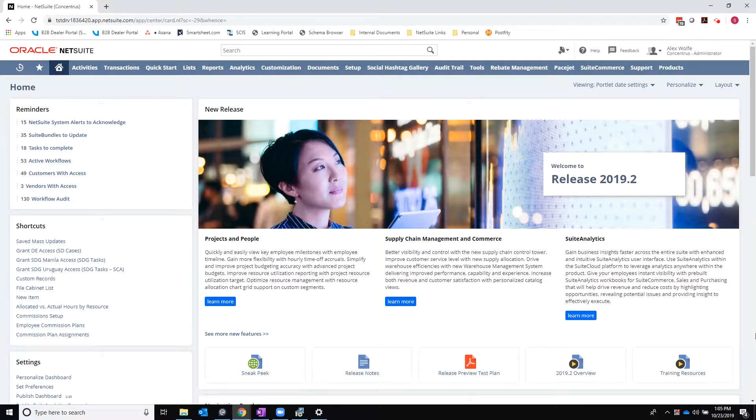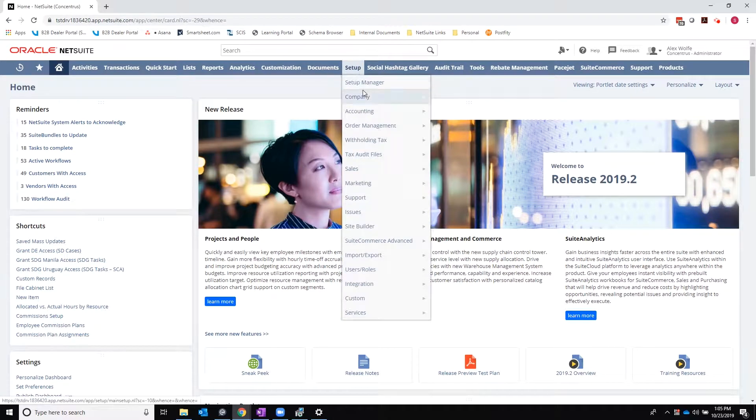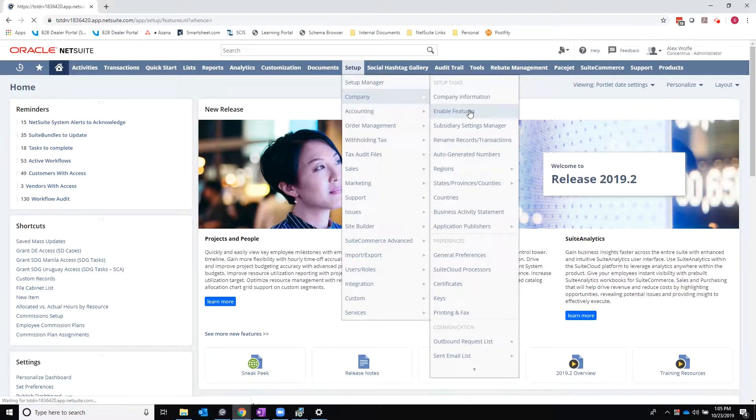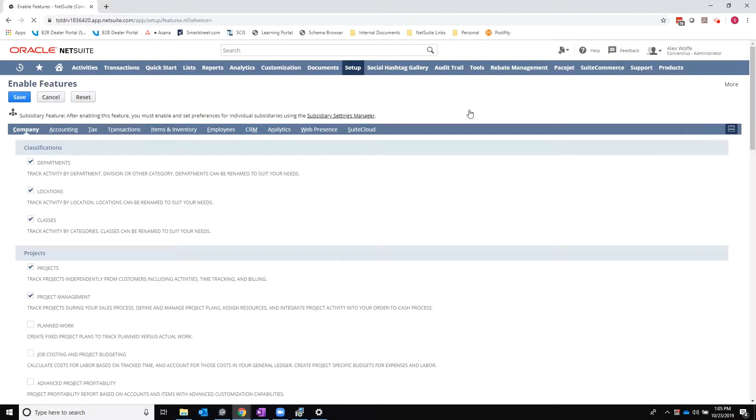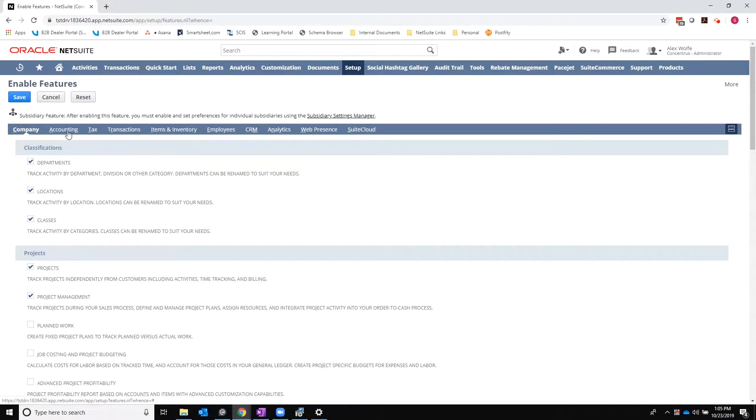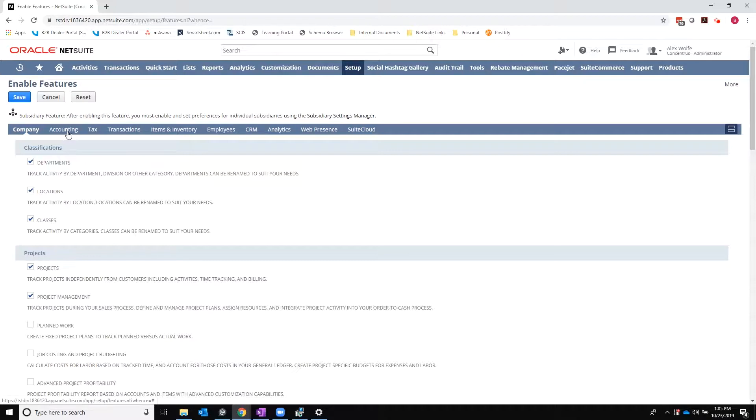So we're going to start by enabling the feature by going to setup, company, enable features. I'm an administrator role in my demo environment, so you'll need to make sure that you have the permission in order to do this if you are using another role.